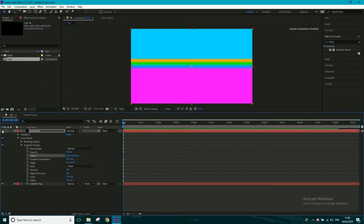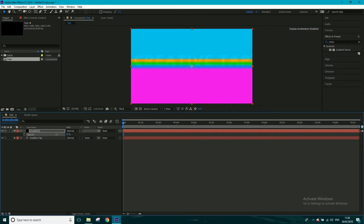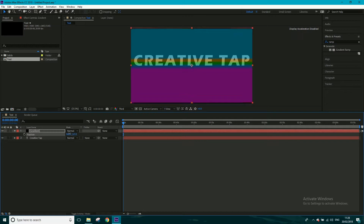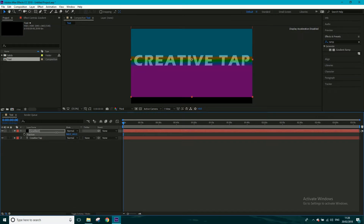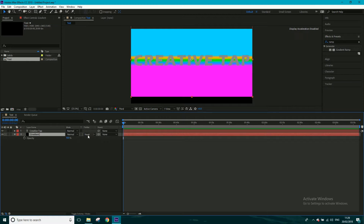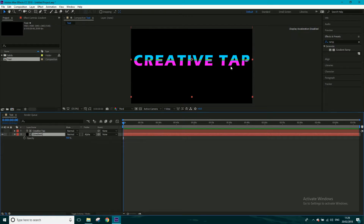Click OK — you can see this gradient is going to sit on top of where our text is. Turn the opacity of this layer down so we can see where the text is, then move the position up slightly so it's sitting dead on top of the words 'Creative Tap'. Hit T to turn the opacity back up, then drag the text layer below the gradient layer and go to Track Matte > Alpha Matte 'Creative Tap' — so now the gradient shows through the text shape.